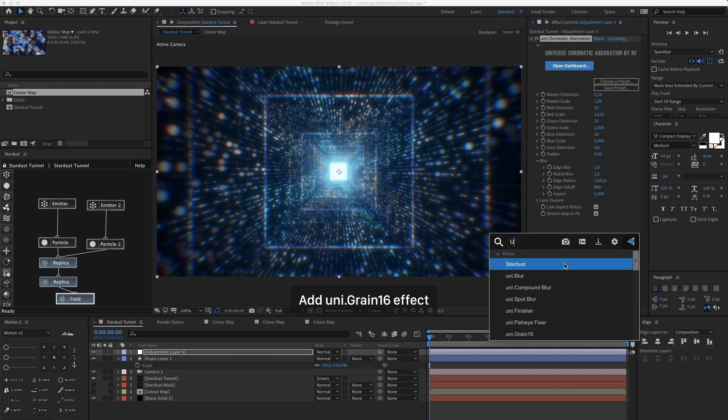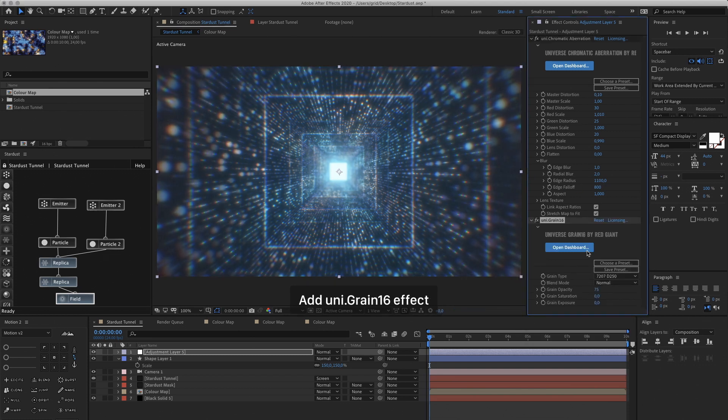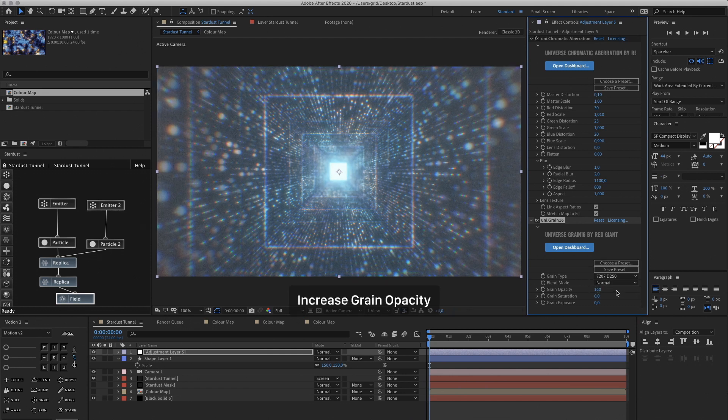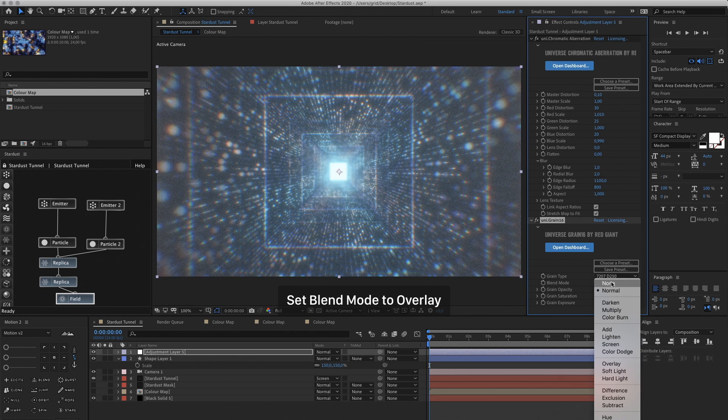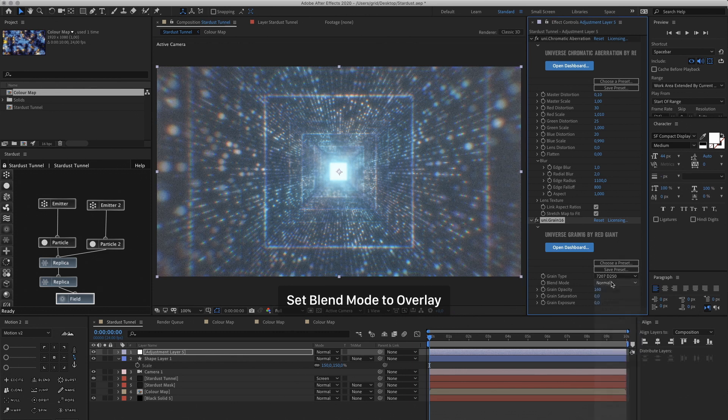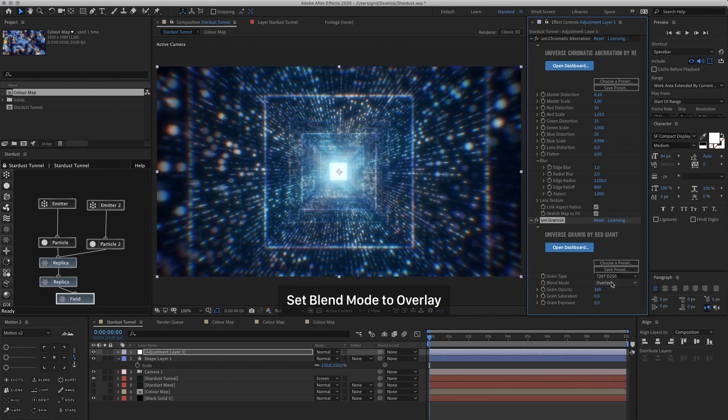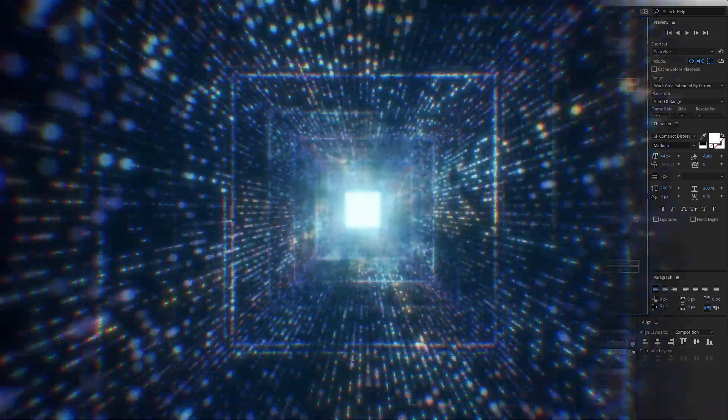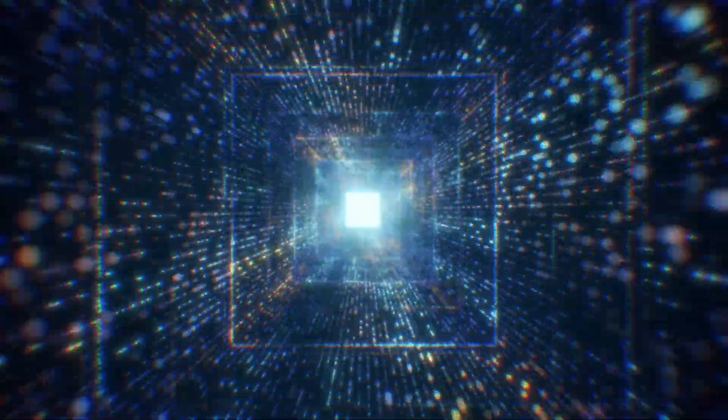Now let's add some Grain. This is another plugin from Red Giant Universe. Increase the Grain Opacity to 160. And then Blend Mode to Overlay. And now you should have something that looks like this.